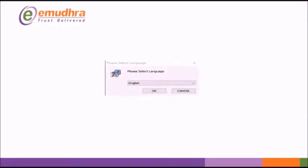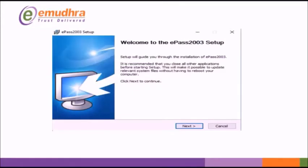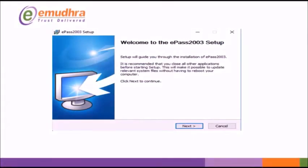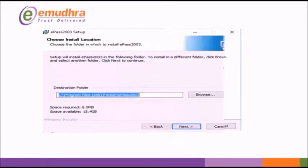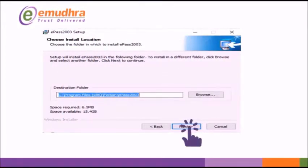Select the language English and click OK. Now you will be able to see Certificate Welcome Wizard. Click on Next to continue. Click Next to choose Install Location.